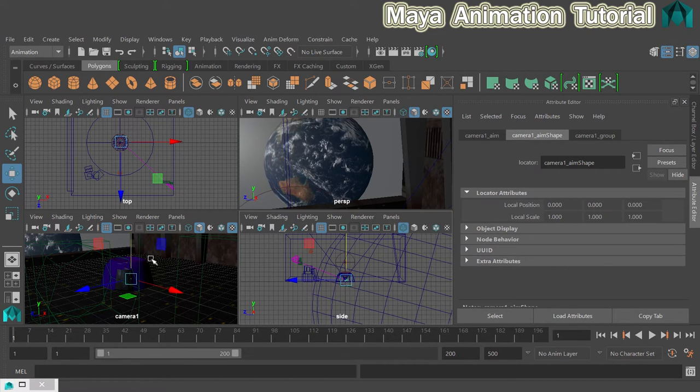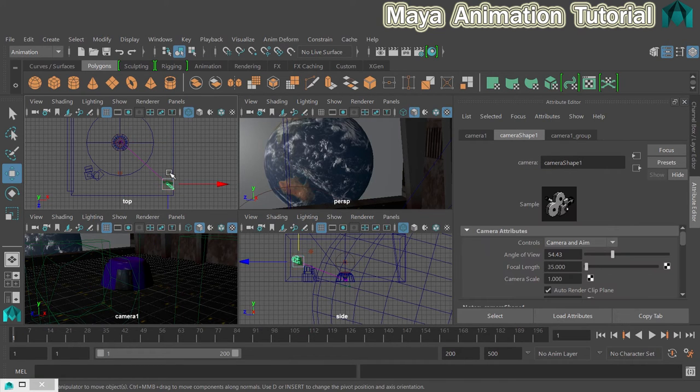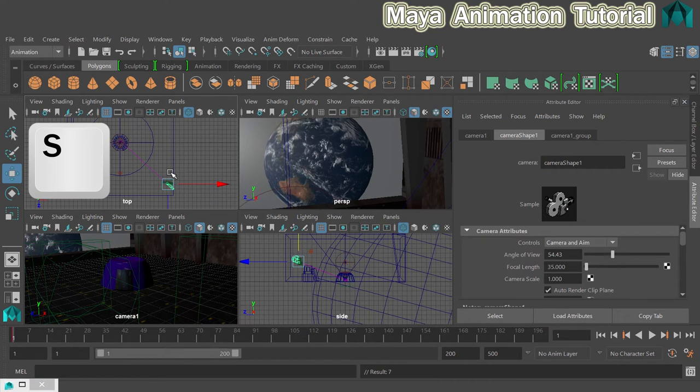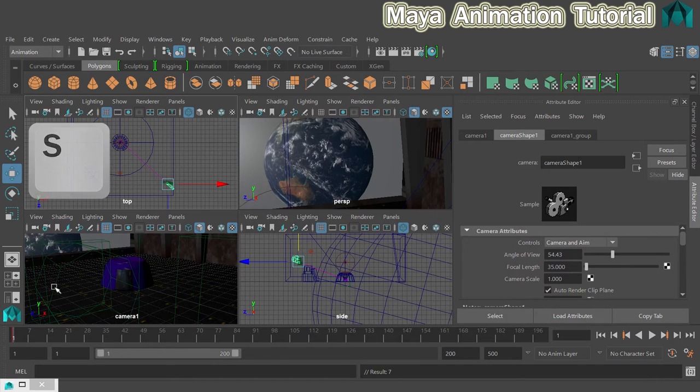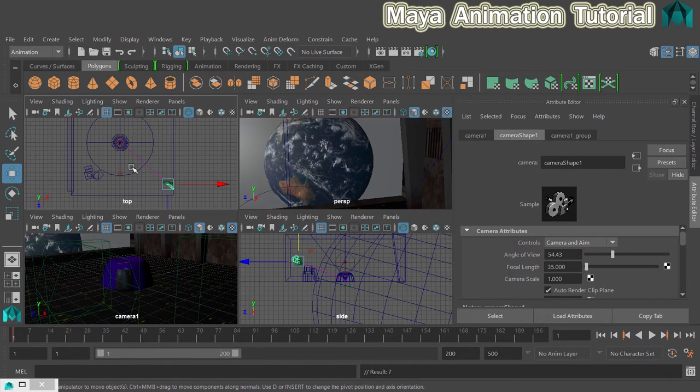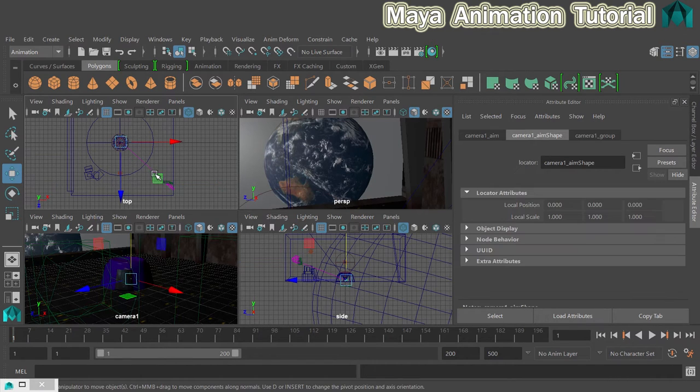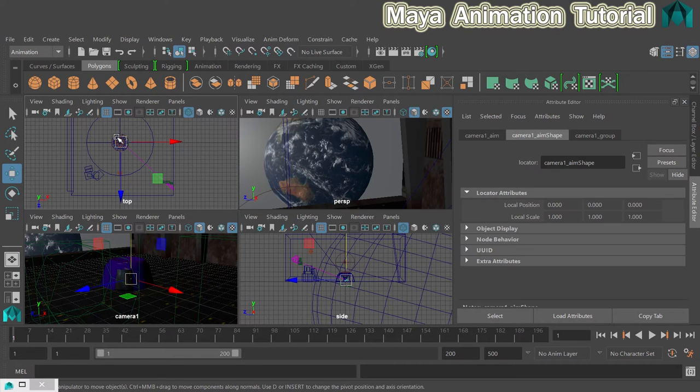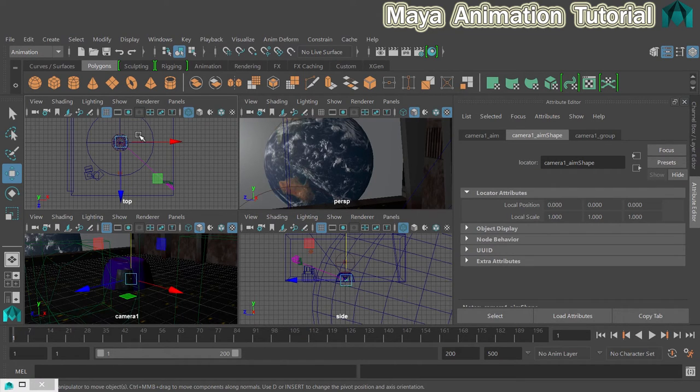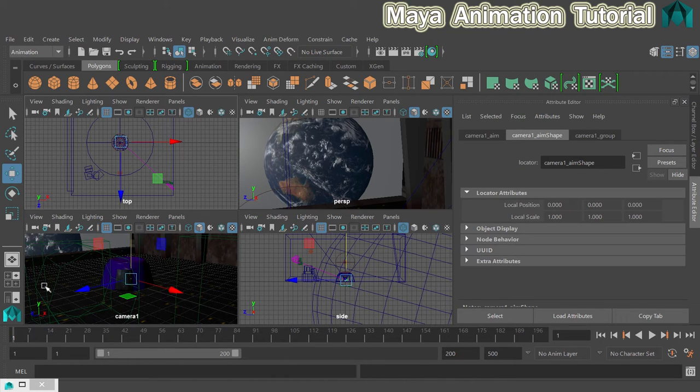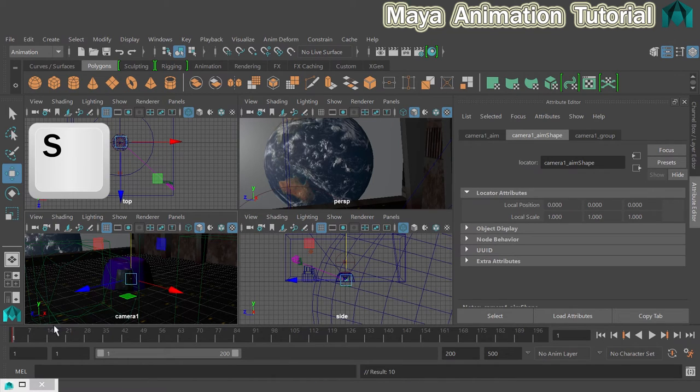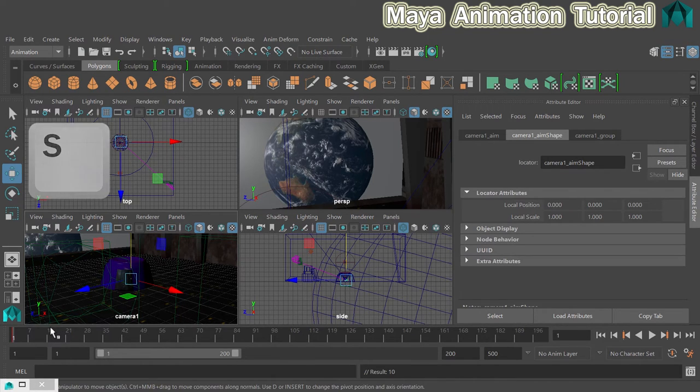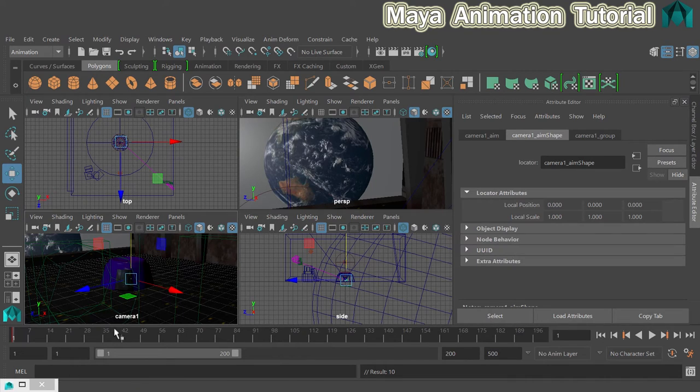So let's set some keyframes on that. I'm going to click on my camera and I'm going to press S making sure I'm on frame one of course. And then I'm going to click on the aim. So I just clicked on that line there to get the aim because if I had just tried to click on the aim and it's in the middle of all this nonsense here, I would have clicked something else. So I just clicked on this line and that will give me the aim and I'll press S. So that's the start position set.